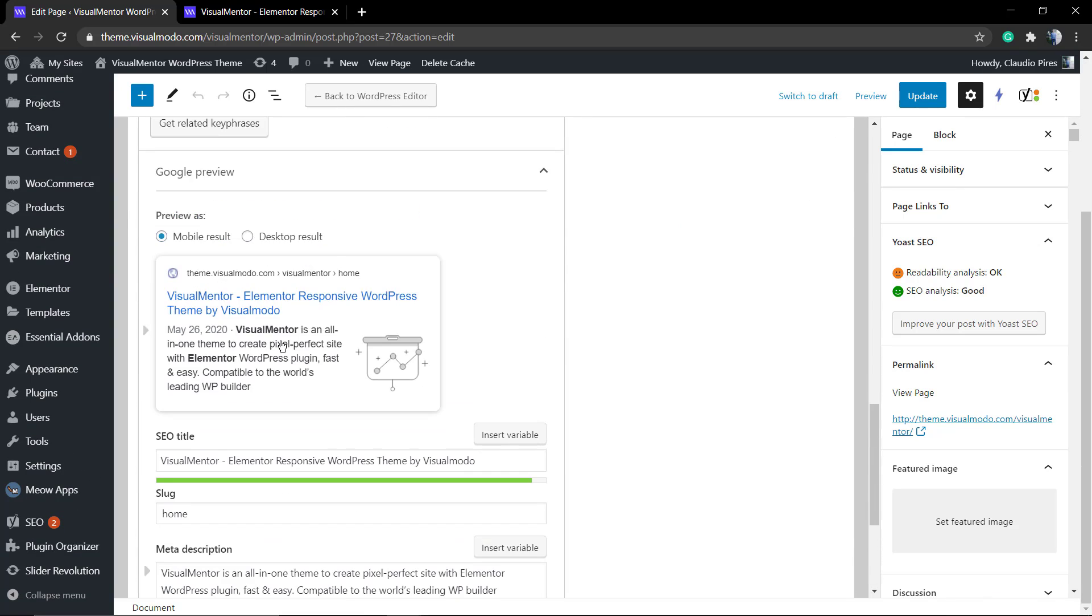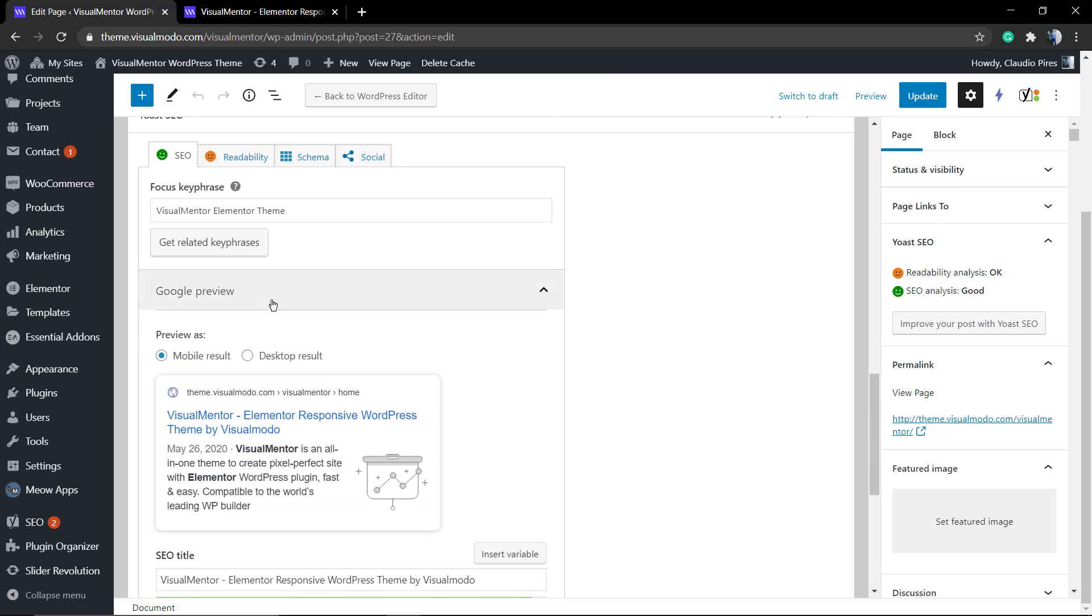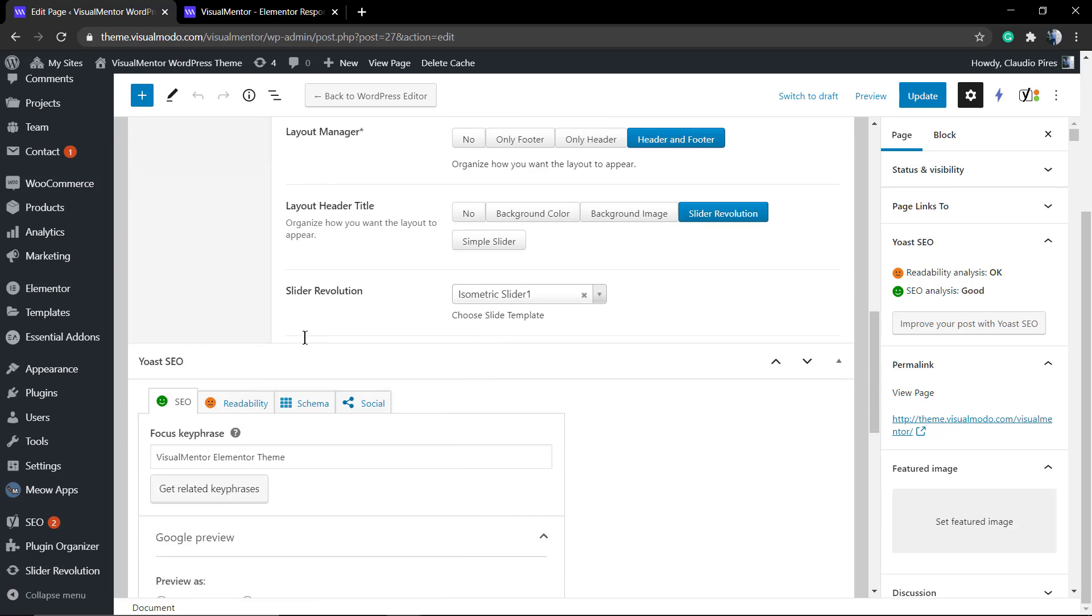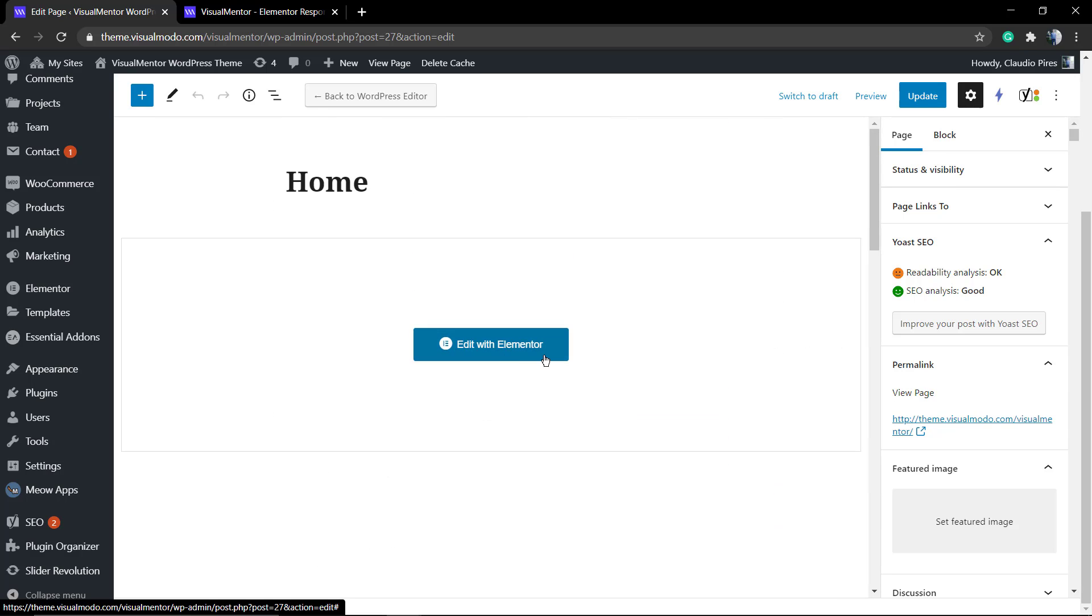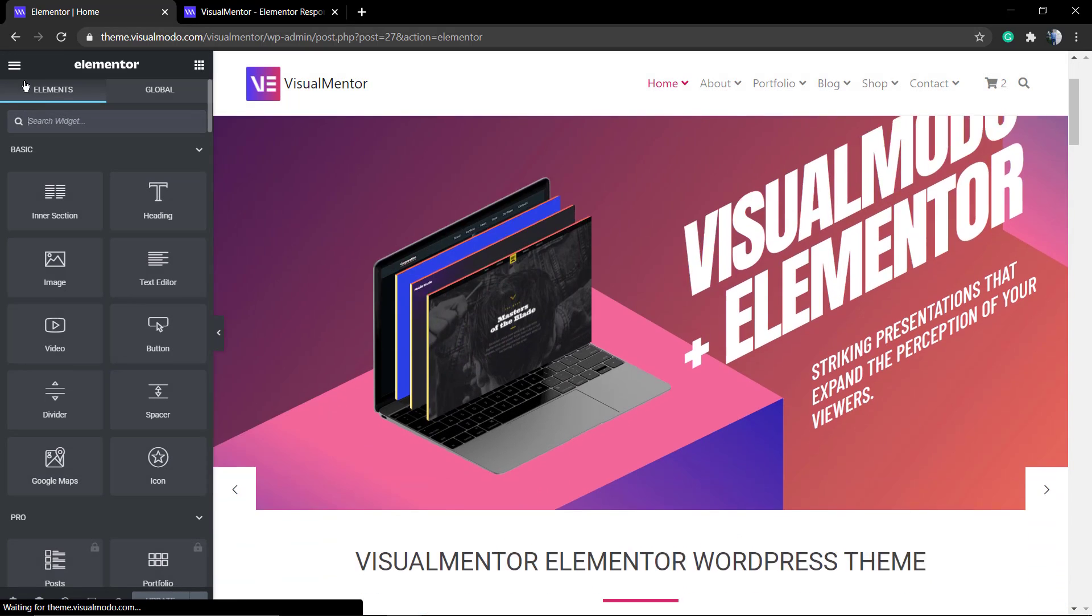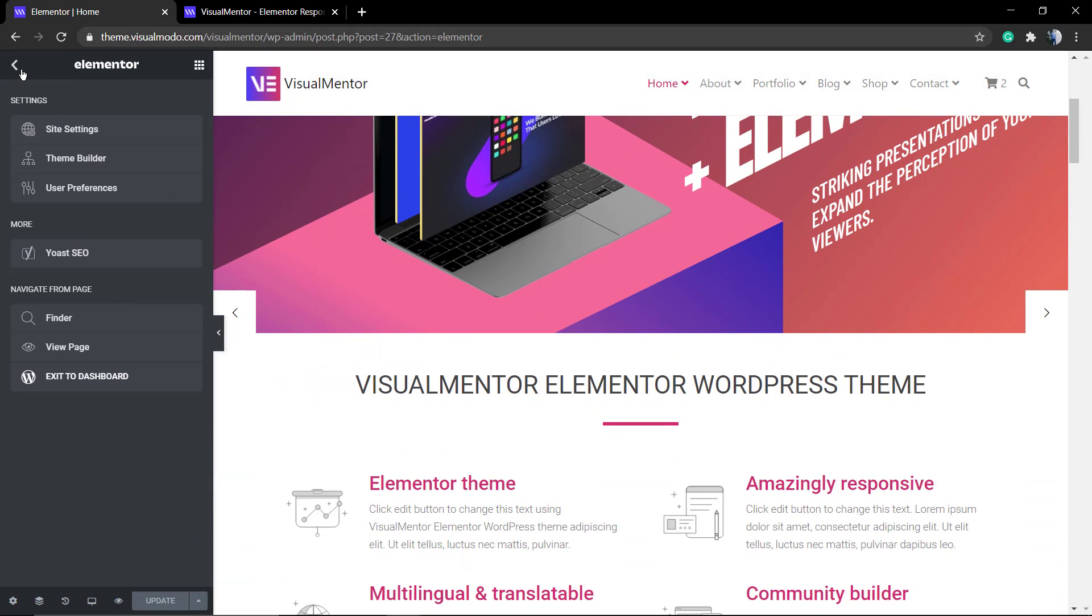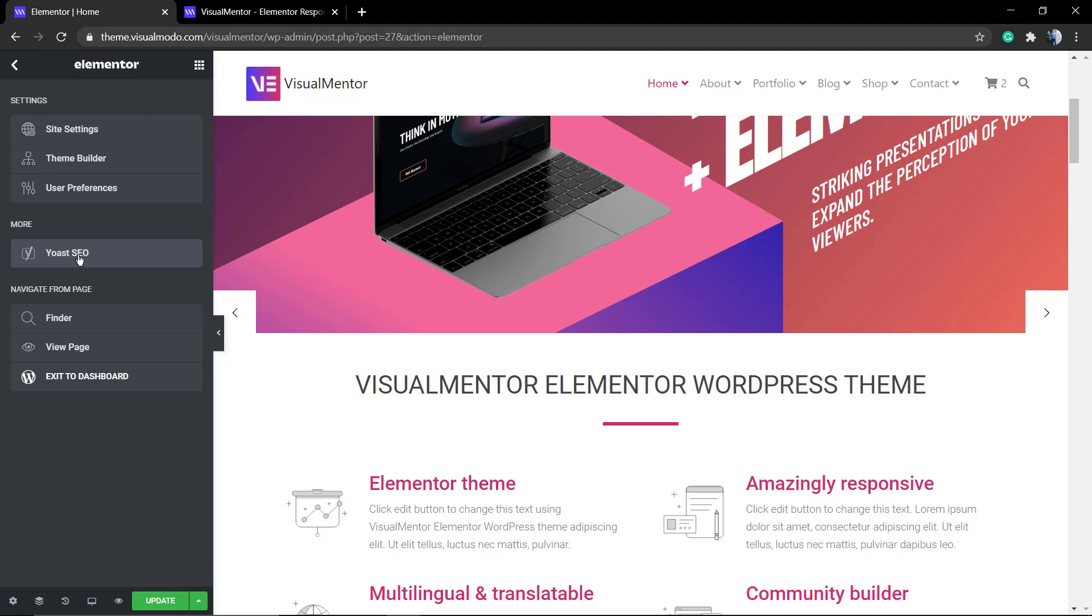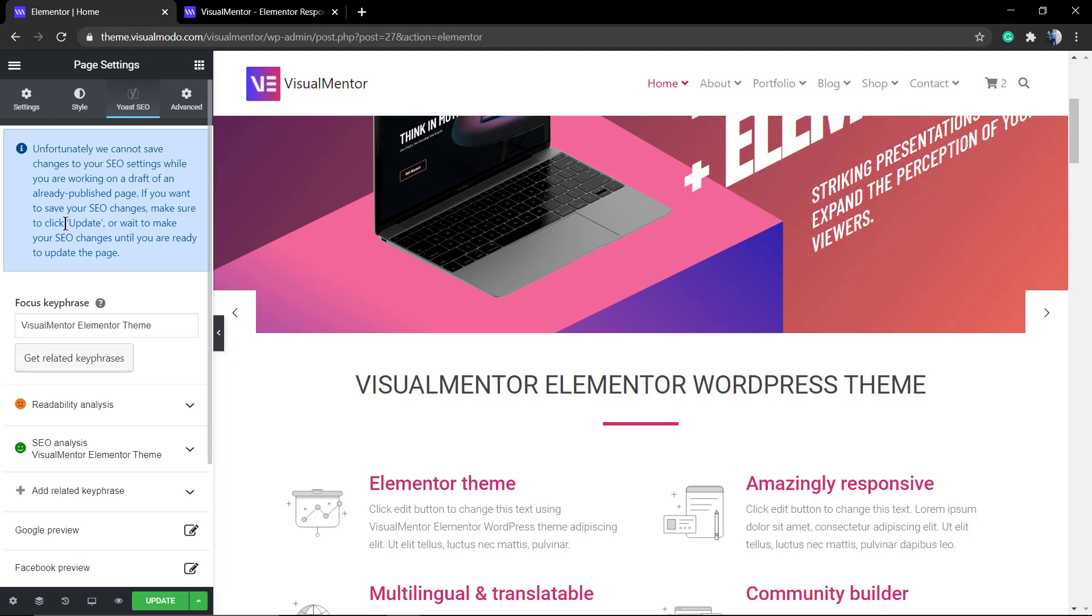But in the latest versions of Elementor and Yoast SEO, they made that possible. So all you need to do is load your Elementor front-end editor, click in the top left corner hamburger icon with three lines, and you'll see Yoast SEO. Simple as that.